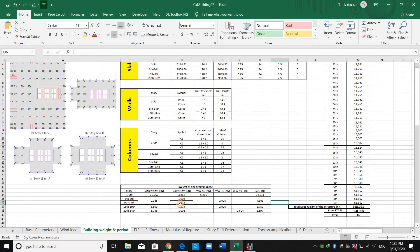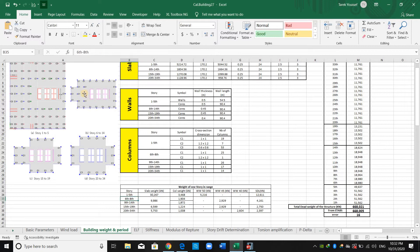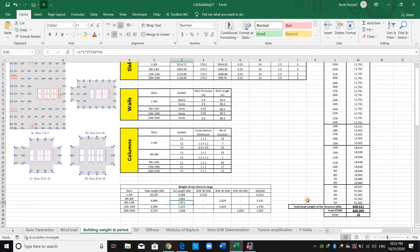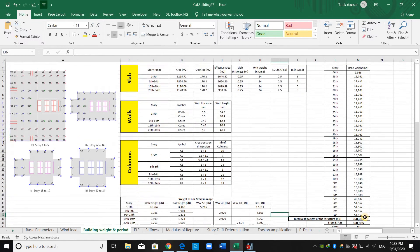There is a special case: column C2 at the center, shown in green, is only present between stories six to eight. Therefore, we compute the column weight two times — once including C2 and once without C2 — to handle the different story ranges correctly.